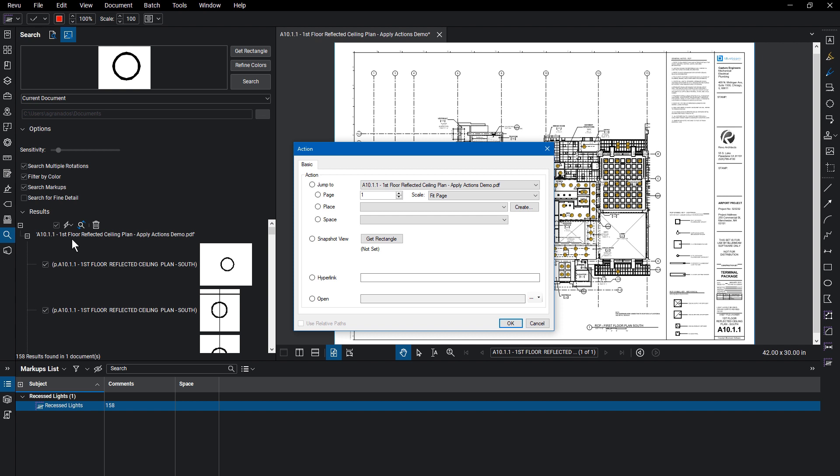From the action dialog, you can hyperlink to a page, place, or space. Hyperlink to a snapshot view, to an external website, or even hyperlink to a document from your computer, such as a details page.